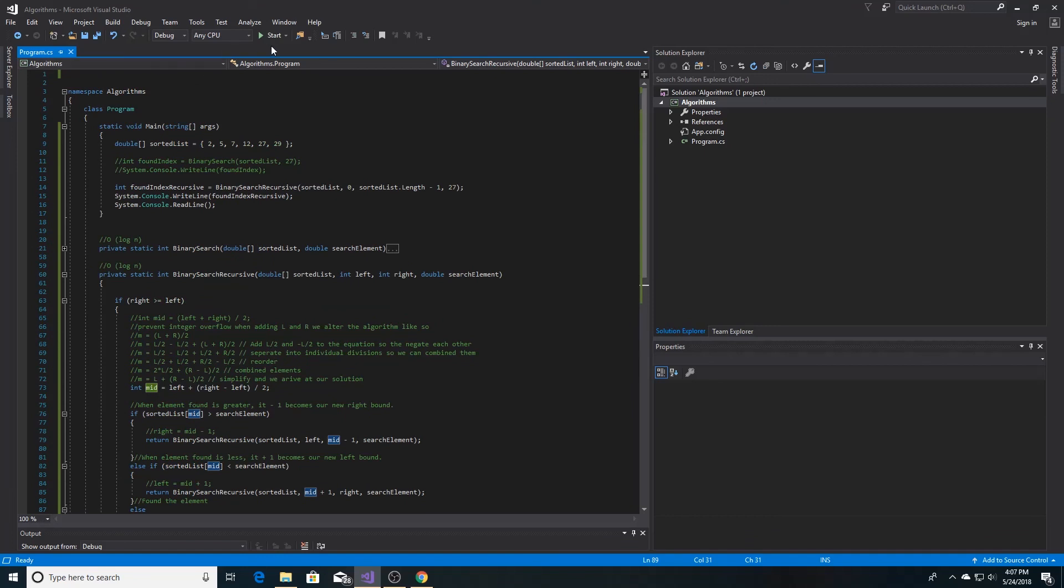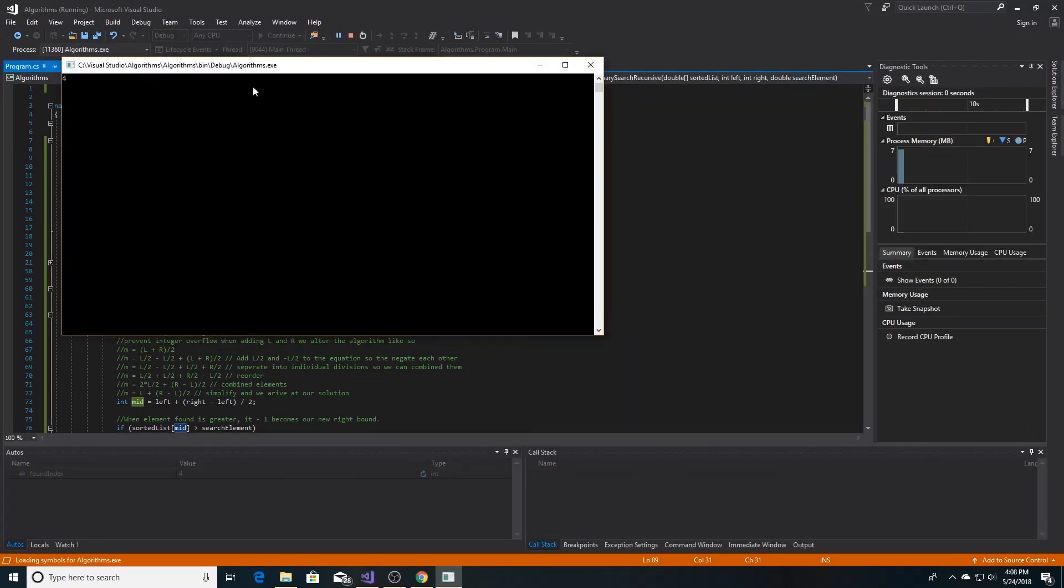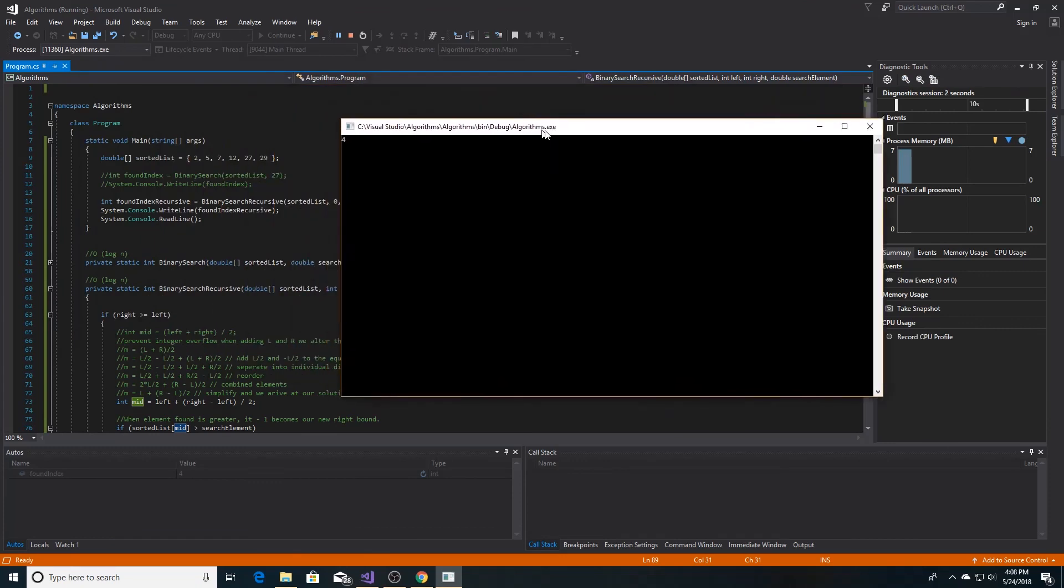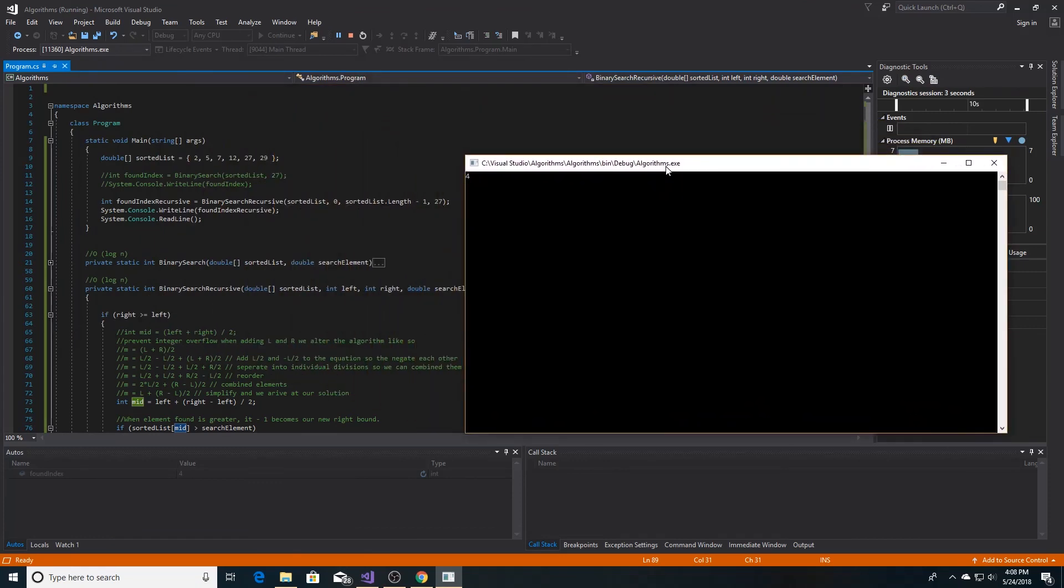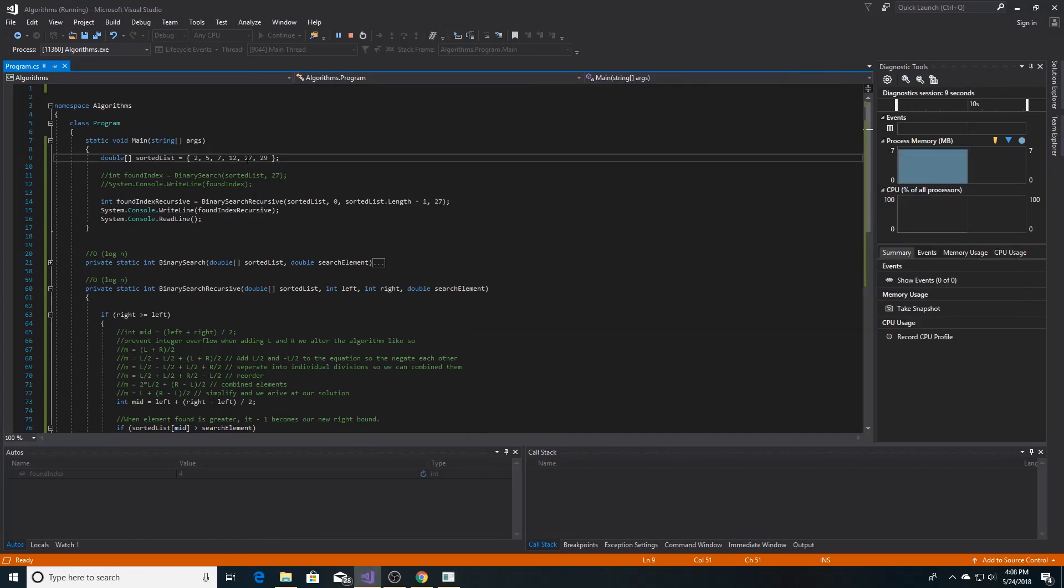So let's test it out. As you can see, we found 27 at the fourth index of the array, just as we expected.